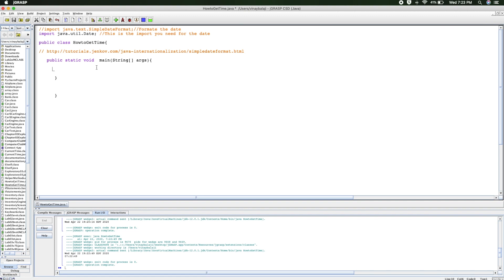Currently up top, you have an import for the date. This is the import that you need to receive the date and that's what Java will be using. So to set it up, you do date.